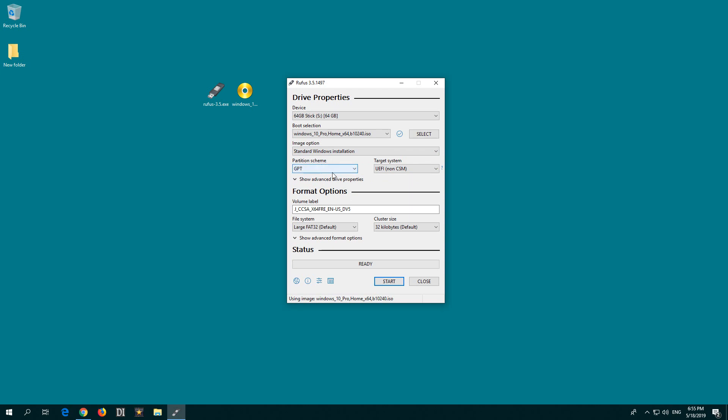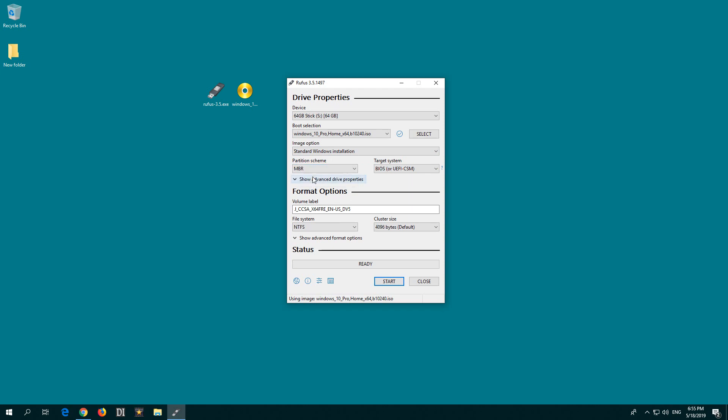At partition scheme, select MBR. This is the older one. This can be used on older computers and newer computers, whereas GPT is mostly for newer computers only. So select MBR and leave BIOS.